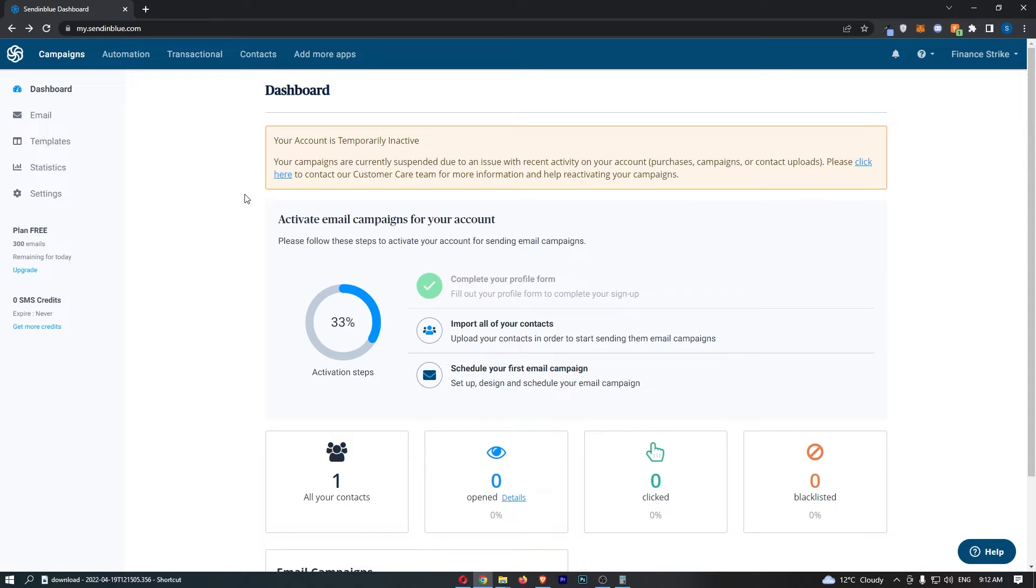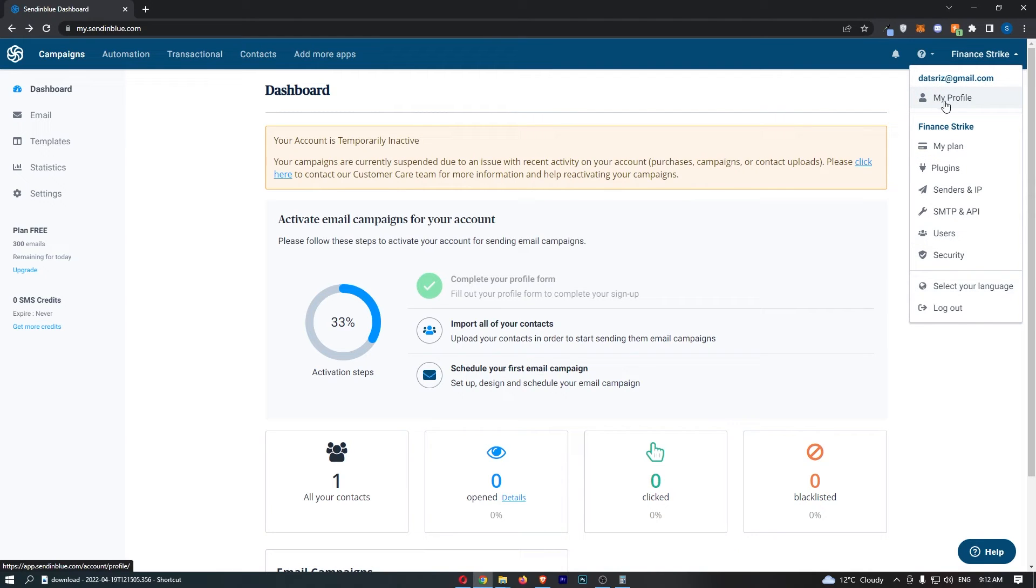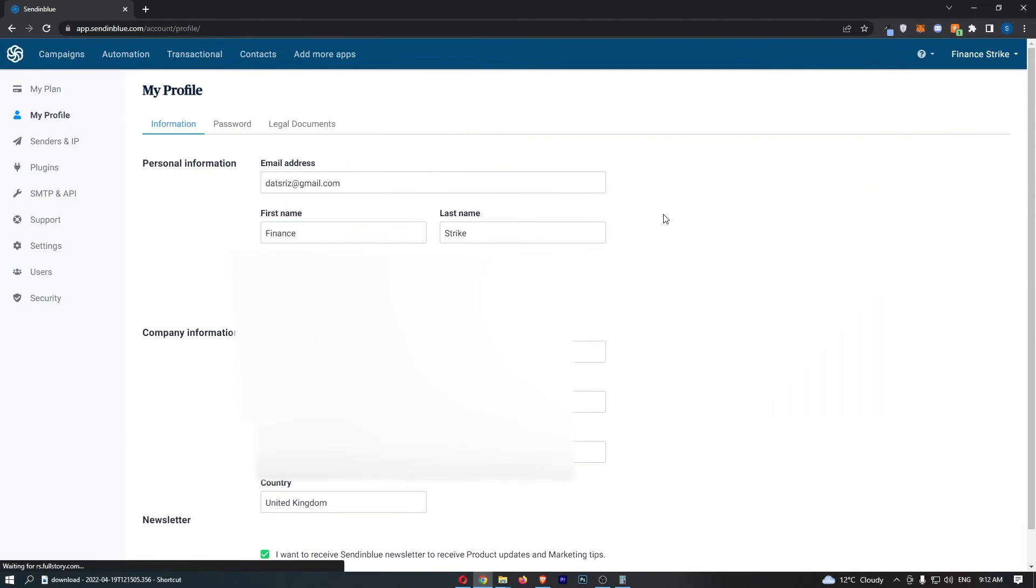Now once you have signed in, all you need to do is click on your name in this top right corner, and then from this drop-down menu that opens up, click into my profile.